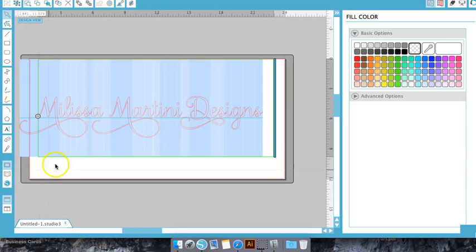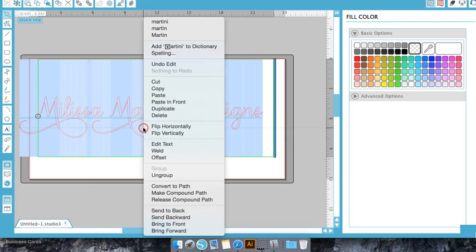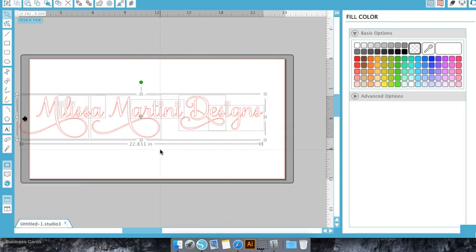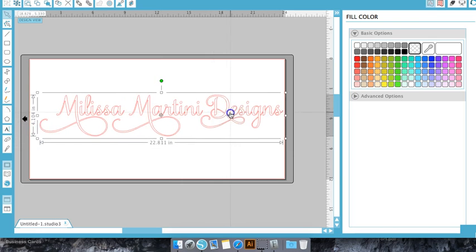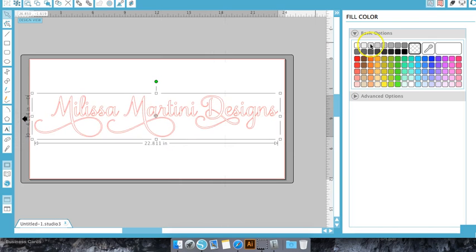We're going to hit Command A to select everything, right click, weld, and then Command G to group. This is the upright version.